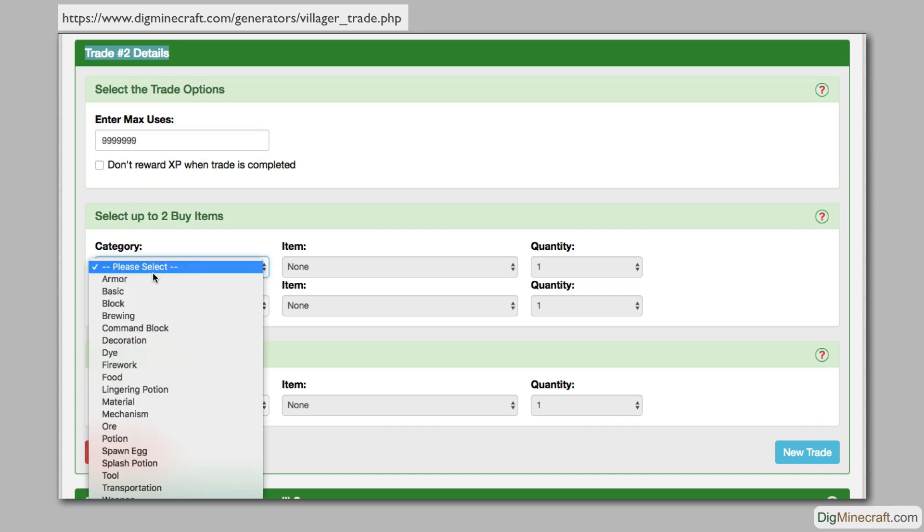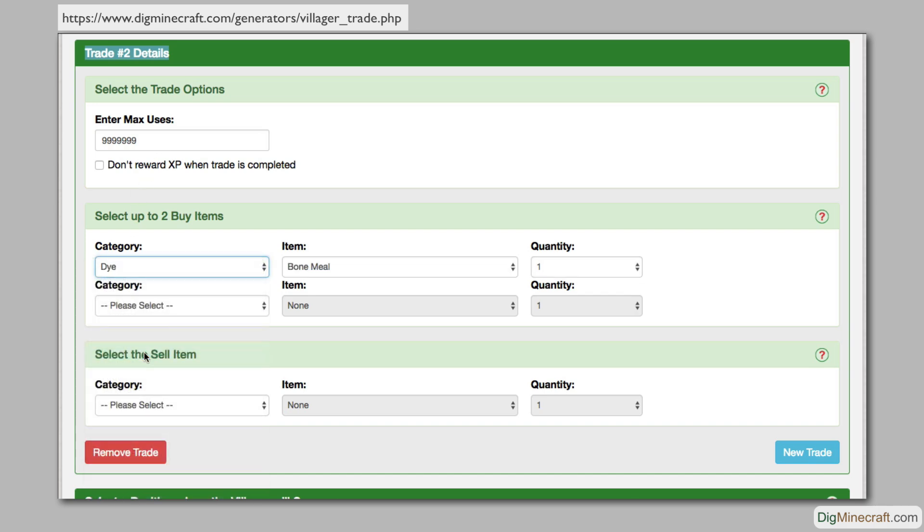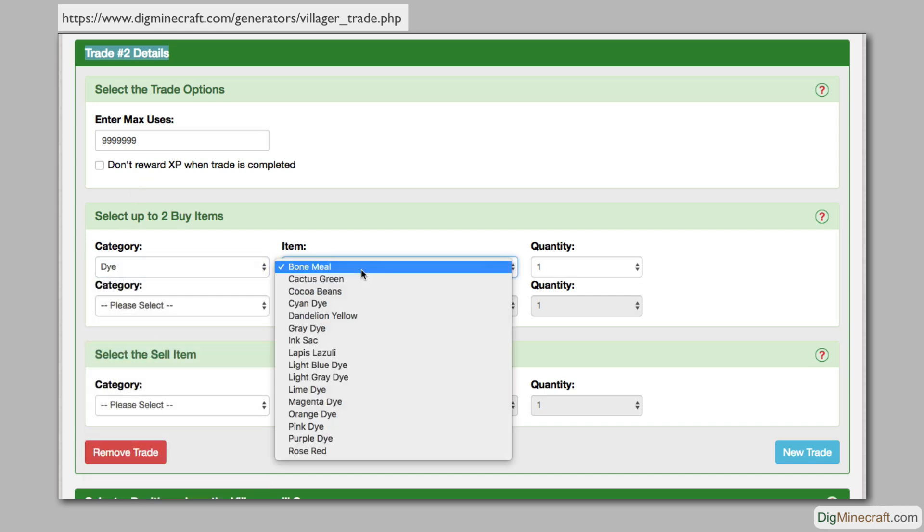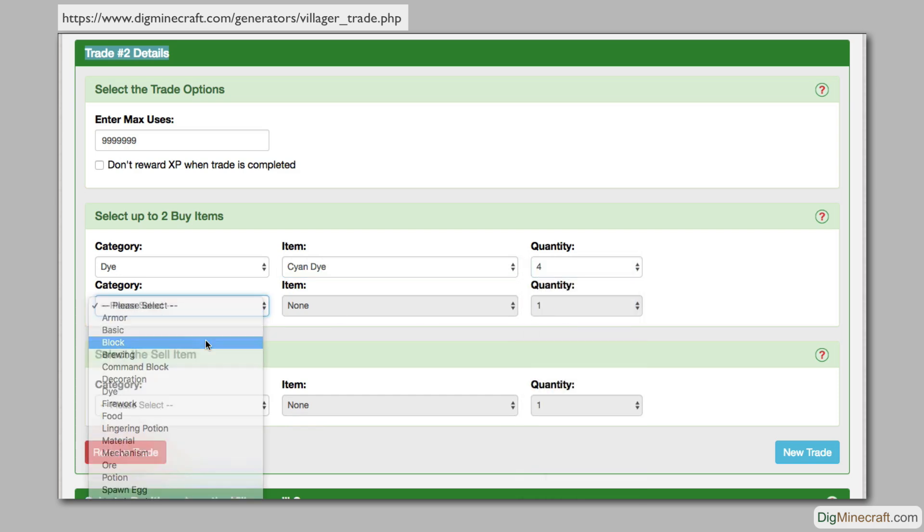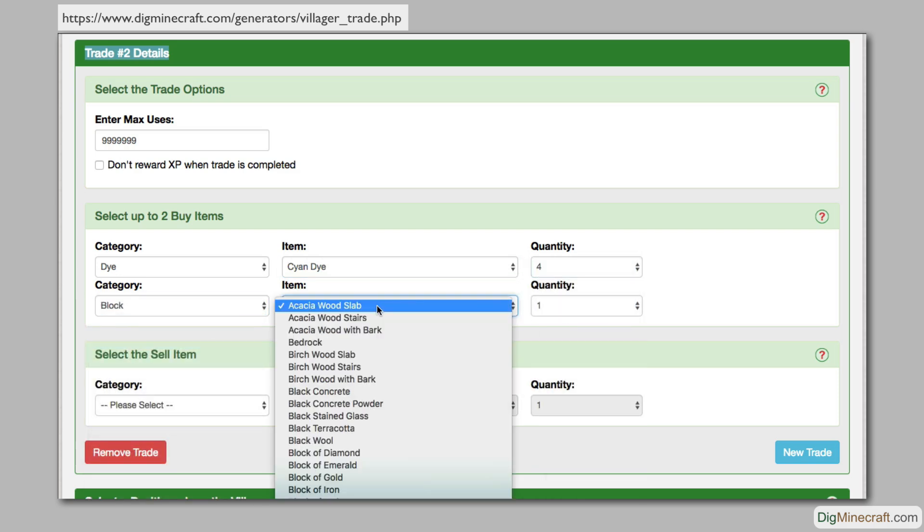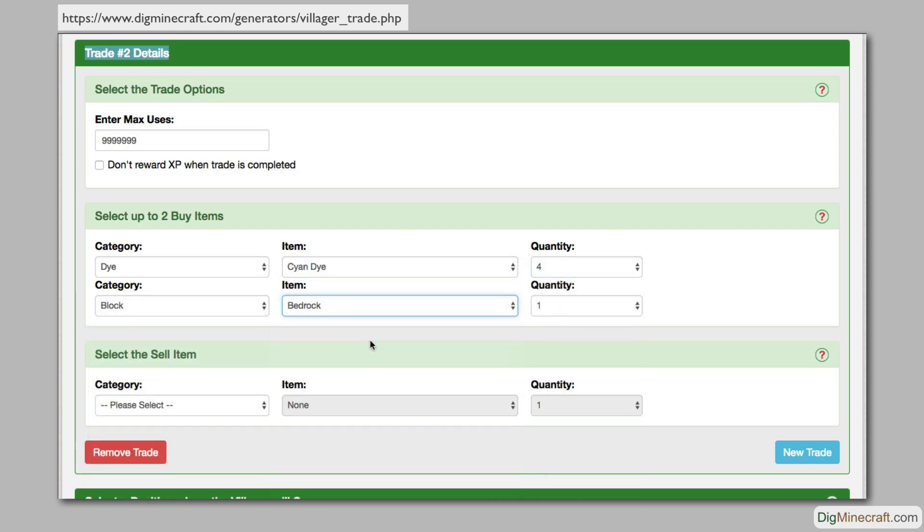For the buy side of this trade, the villager will ask for 4 cyan dye and 6 bedrock.